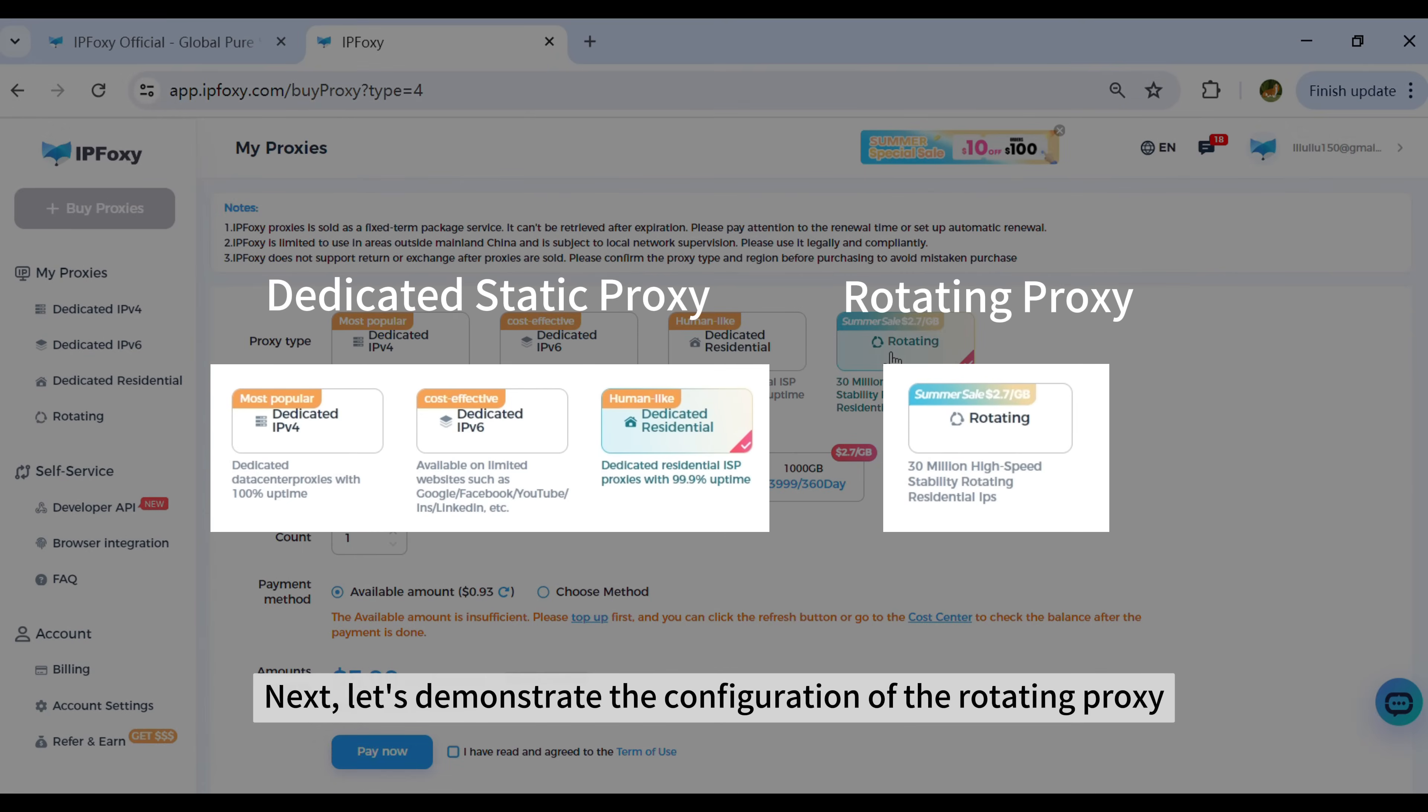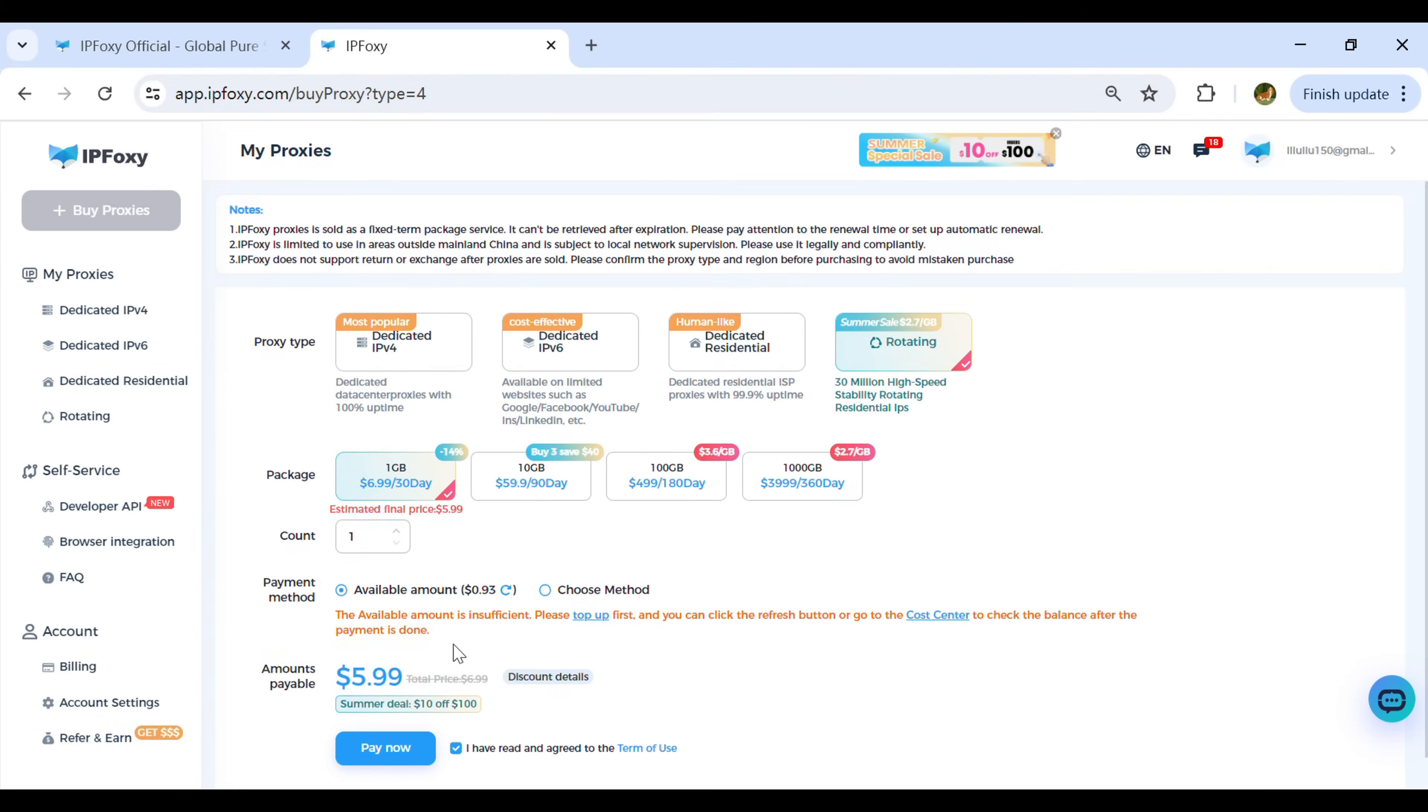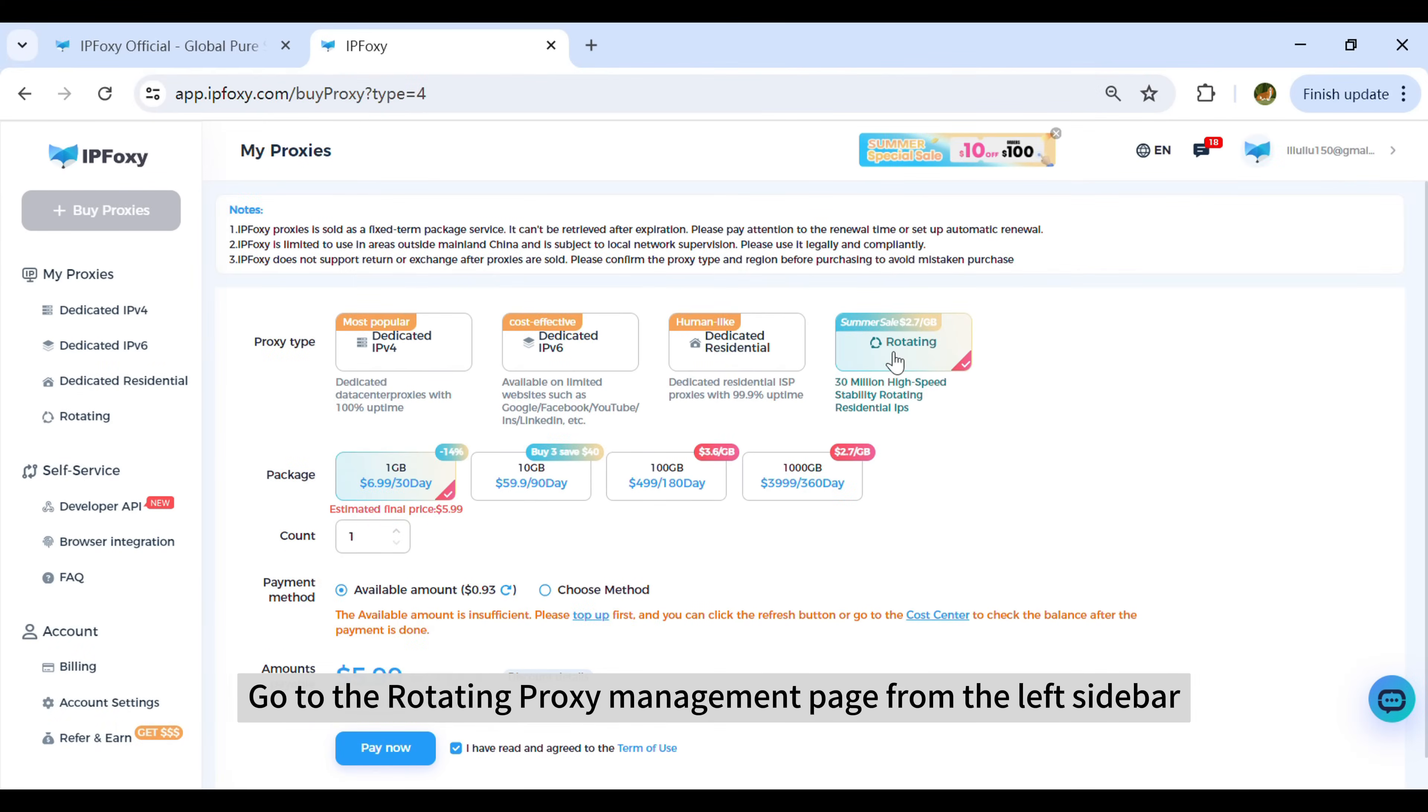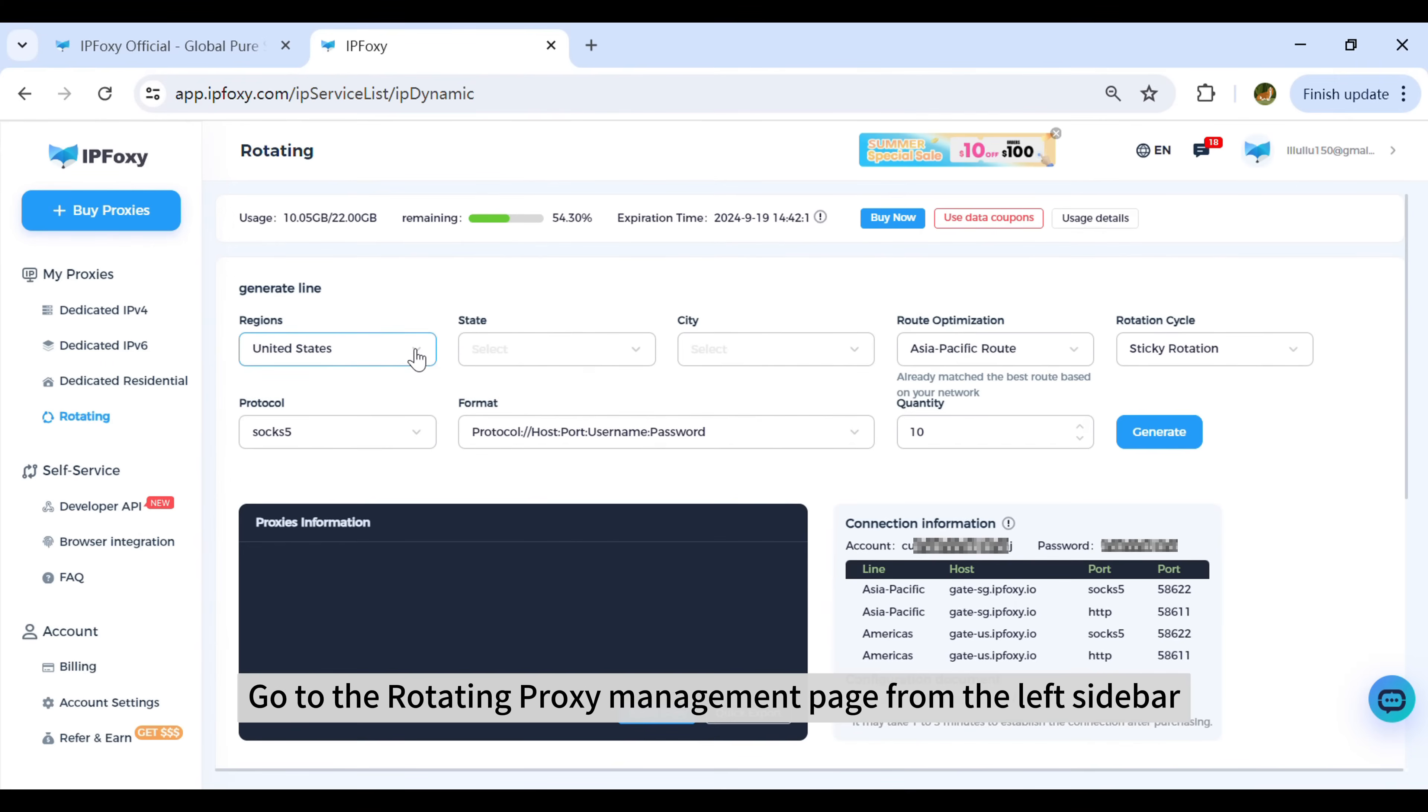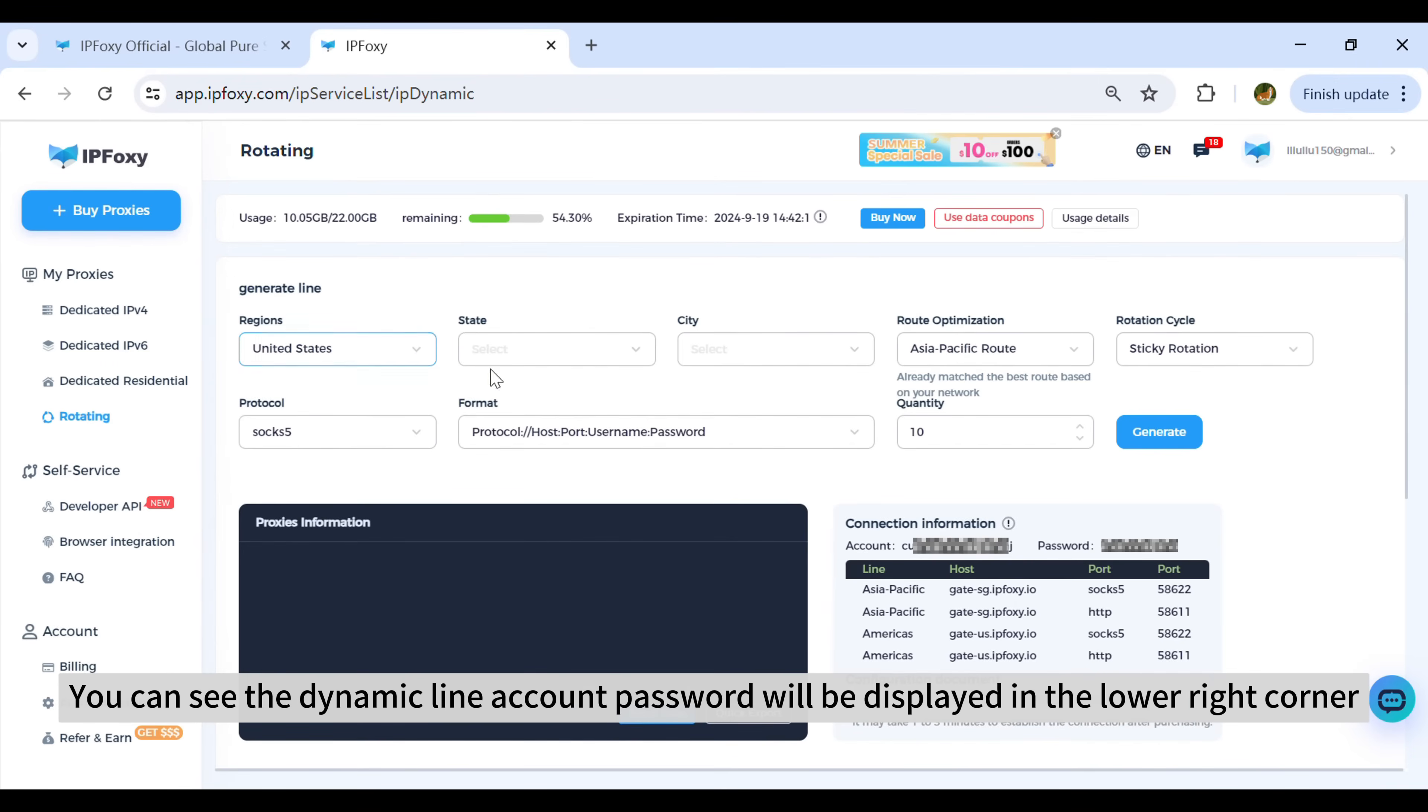Next, let's demonstrate the configuration of the rotating proxy. Go to the rotating proxy management page from the left sidebar. You can see the dynamic line account password will be displayed in the lower right corner.